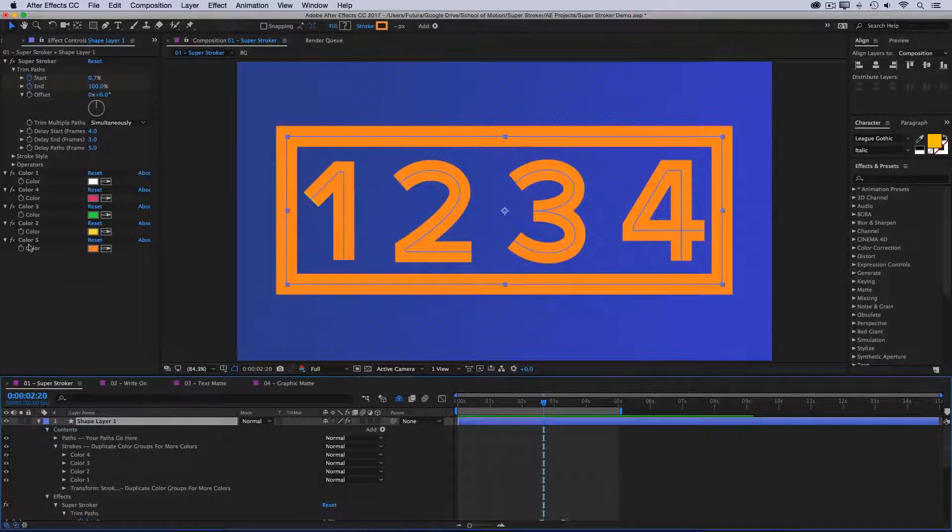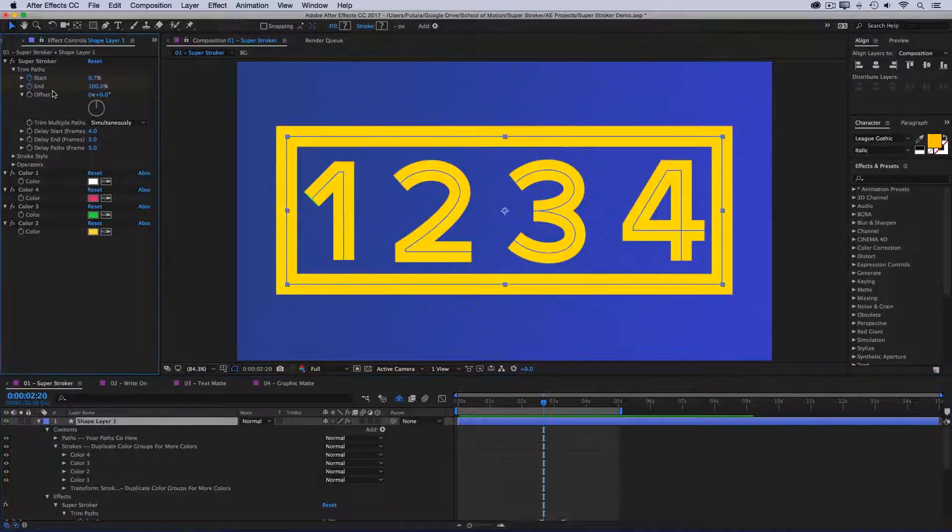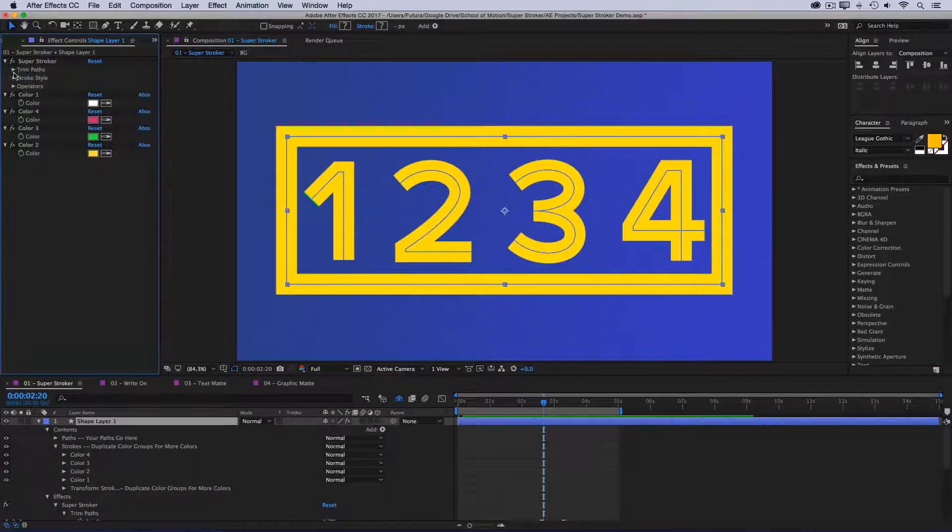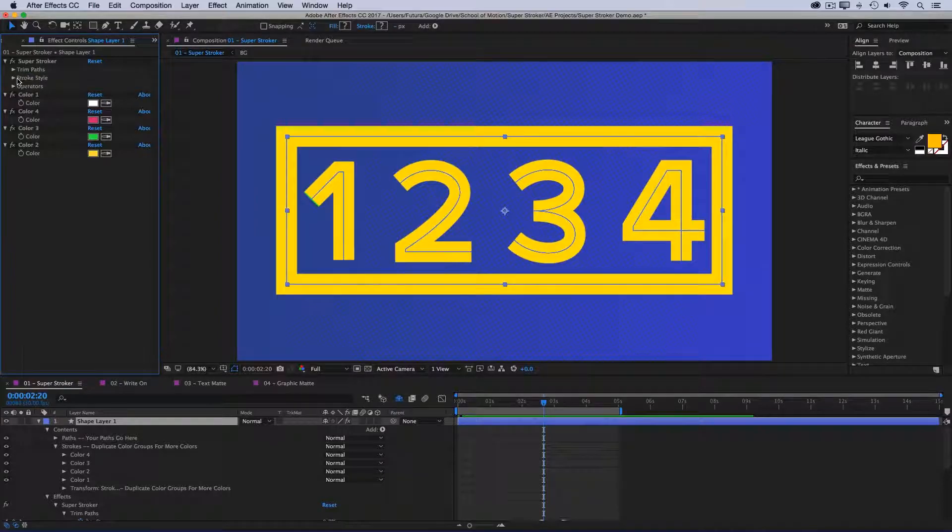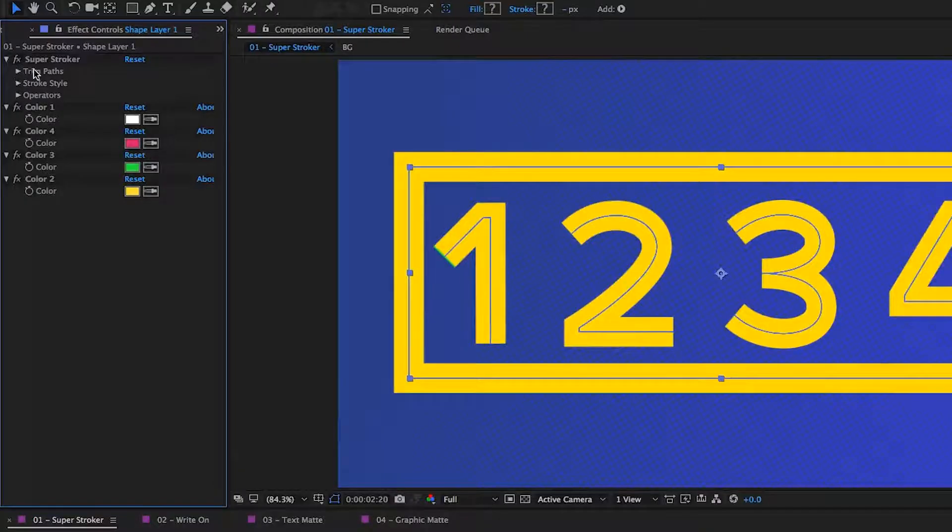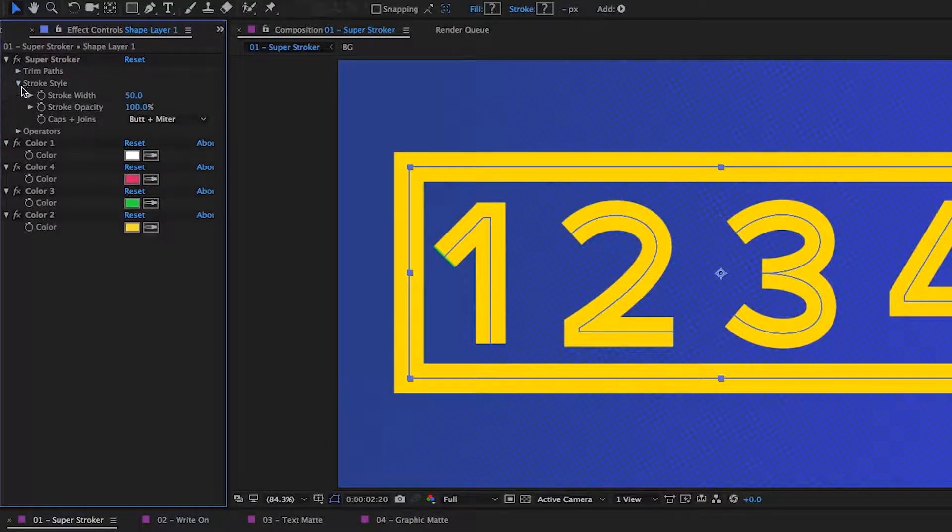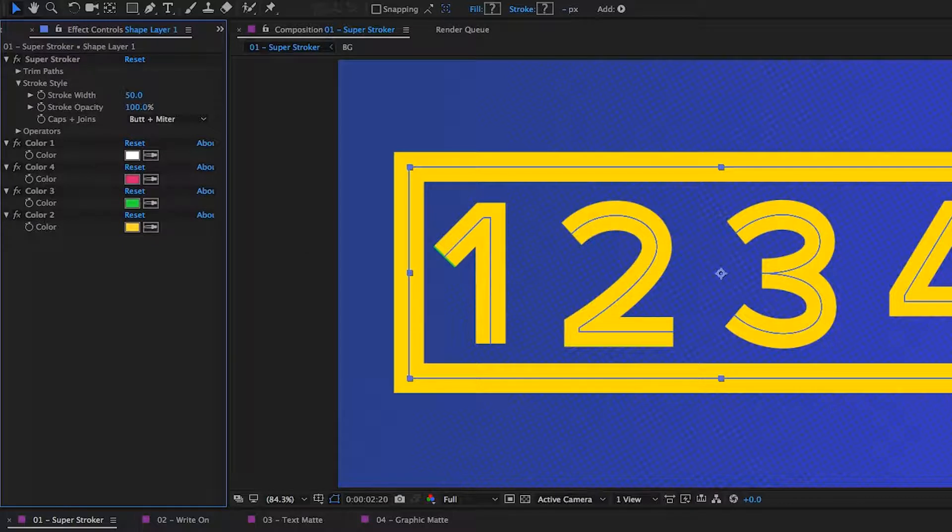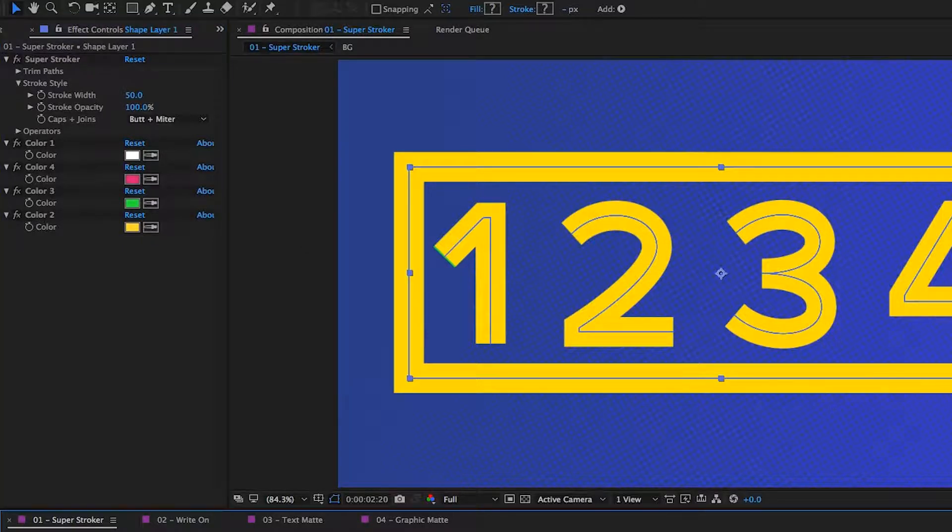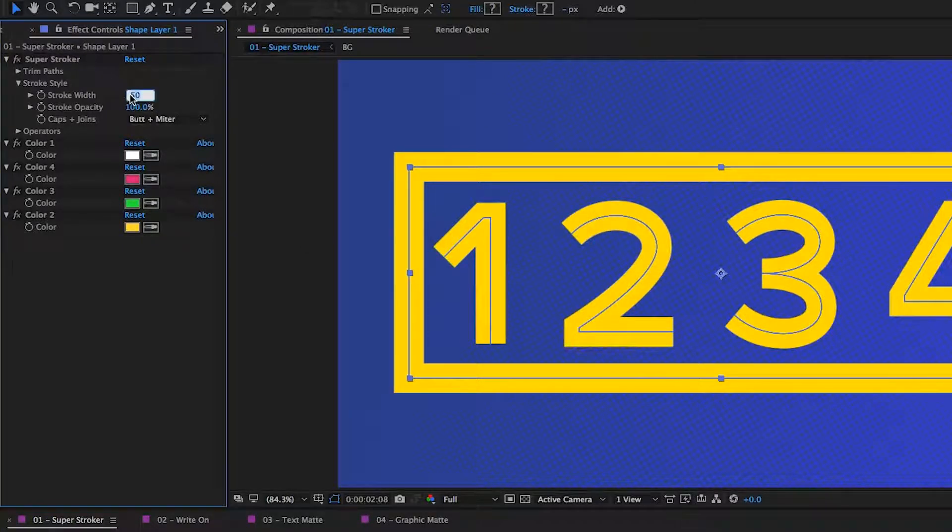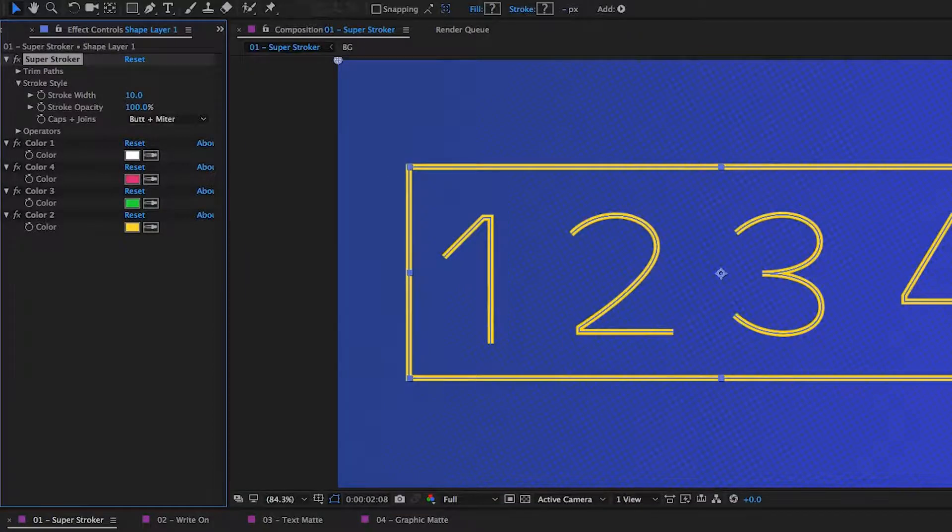I'm just going to take that last color out, and then let's take a look at some of the other controls. After trim paths, we have the stroke style with the stroke width. And this is where you can control the global width of all of your strokes. And I say global because I could drop this down to say ten.